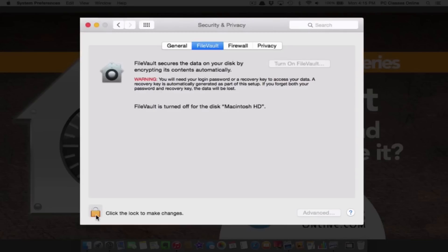Now if you look here, it is grayed out currently and it says 'Turn on FileVault.' That implies that it is actually off. So this is what you want it to say — you want it to say 'Turn on' because that means it's turned off.